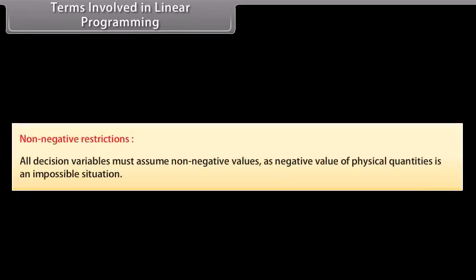Non-negative restrictions: all decision variables must assume non-negative values, as a negative value of physical quantities is an impossible situation.